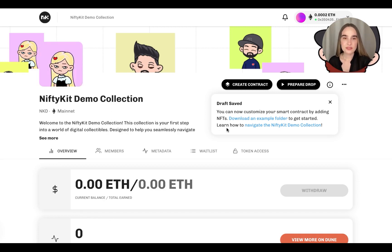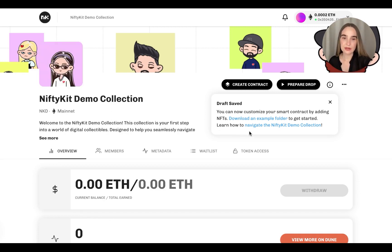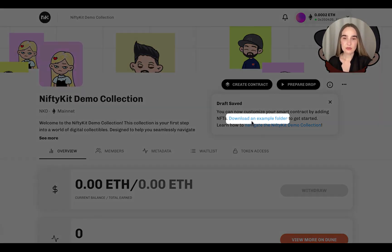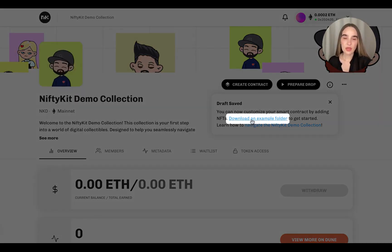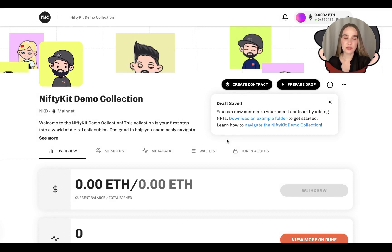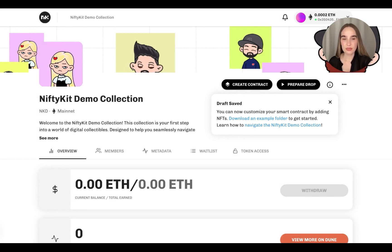So let's dive in on how to create it. To start, you can click here to download some test NFTs. And you can also generate your art layers here with our NiftyKit art generator. And you can find that link below in the description.